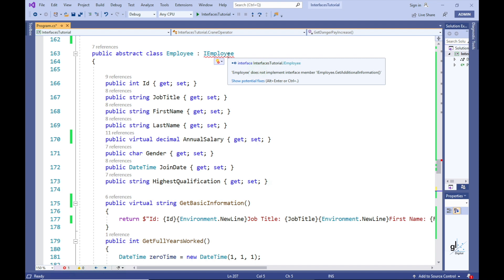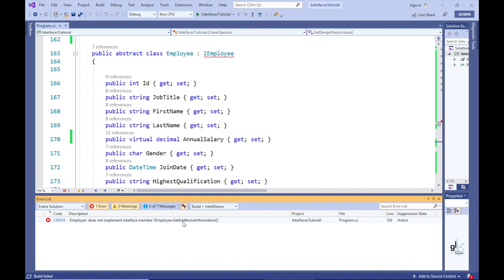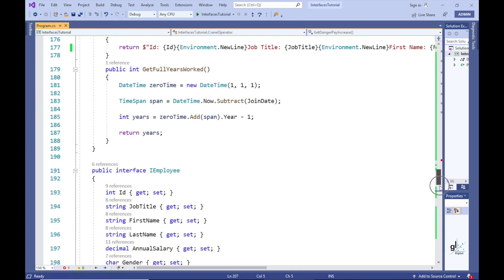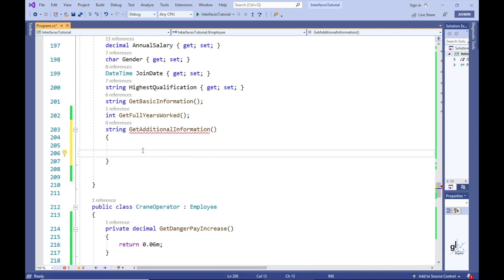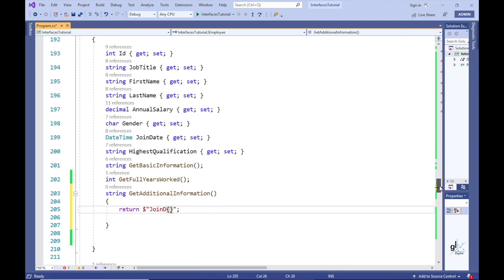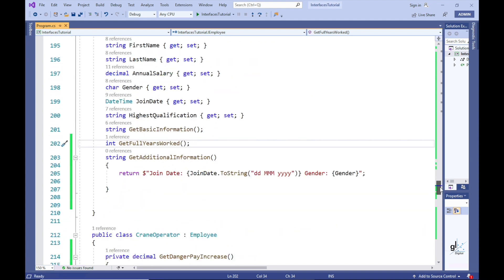Let's say for the moment we want to include the new getAdditionalInformation method in the iEmployee interface, but we don't yet know which additional information we wish to return to the calling client. We are able to include a default implementation in the iEmployee interface. And now we are able to compile the code. Let's say that for now we wish to return the employee's join date and gender property values from the getAdditionalInformation method.